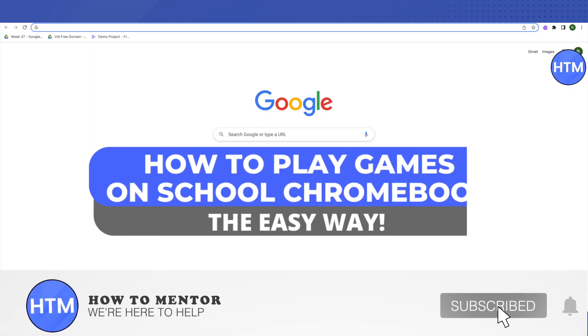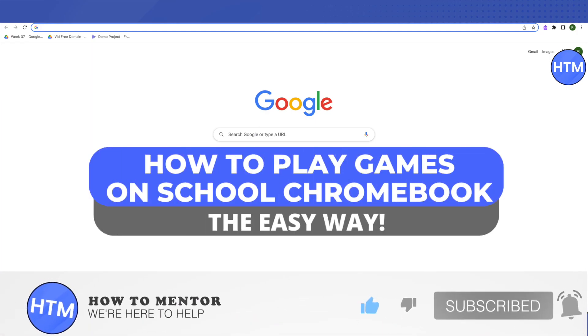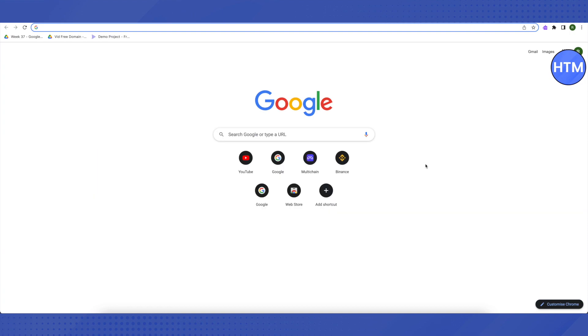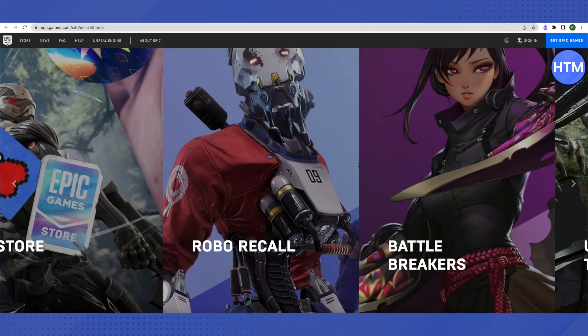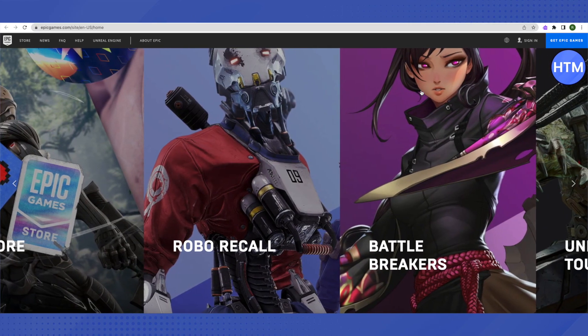Hello everyone, welcome to our channel. Today I will be telling you how you can play different games on a school Chromebook, and I'll be giving you two different methods. One method will allow you to open up any blocked website using an extension.